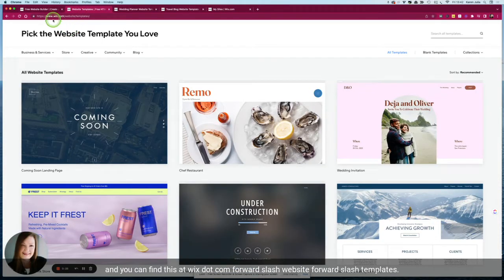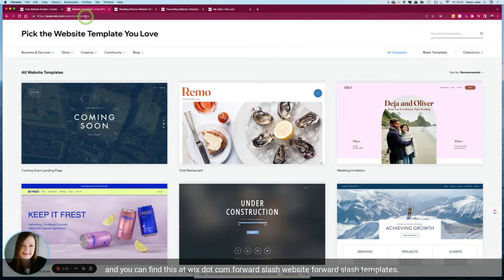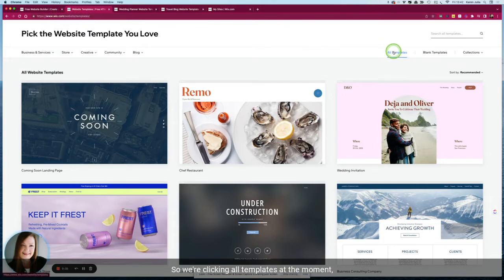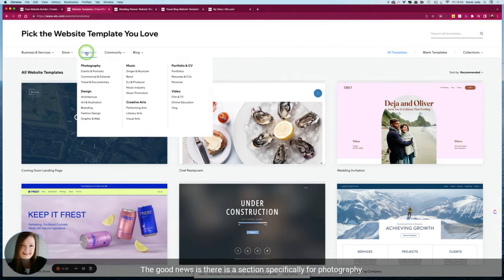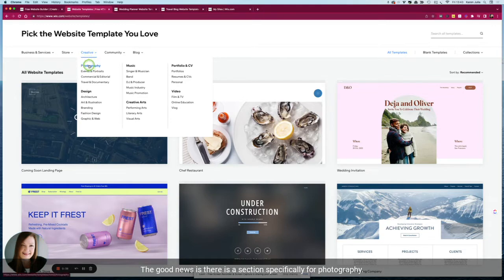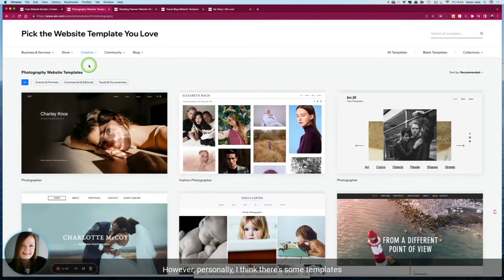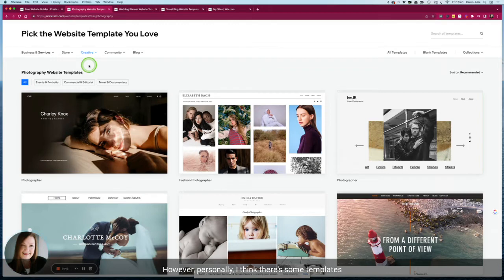You can find this at wix.com/website/templates. We're clicking all templates at the moment and they've got templates for all sorts of businesses. Now the good news is there is a section specifically for photography, however personally I think there's some templates in some of the other sections that could be a better fit and I'm going to explain why.